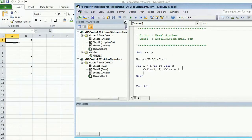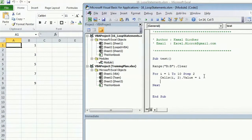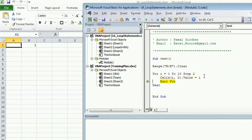Another keyword is 'Exit For'. If you want to exit out of the loop at any point, you write 'Exit For'. Wherever it finds this statement, it won't care about the upper and lower bounds of the loop — it will simply move out of the loop immediately.